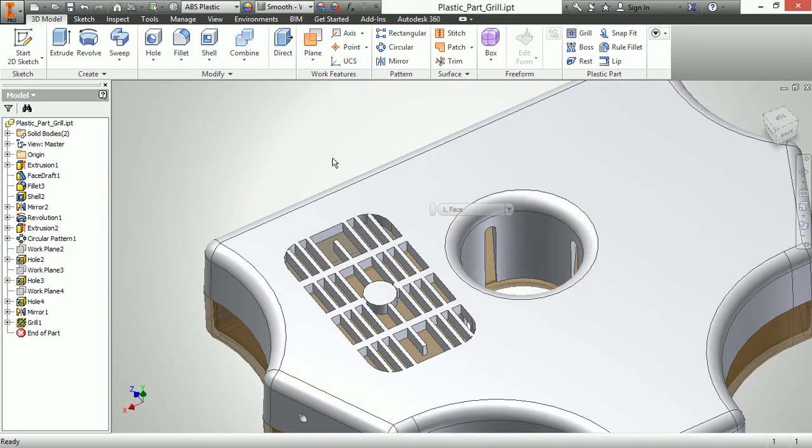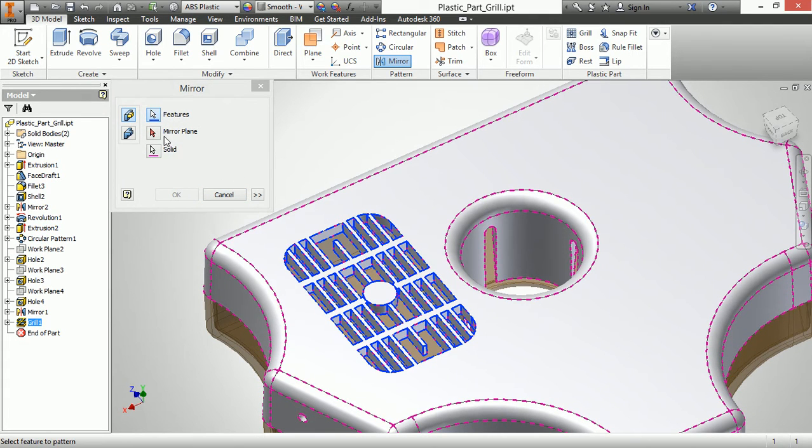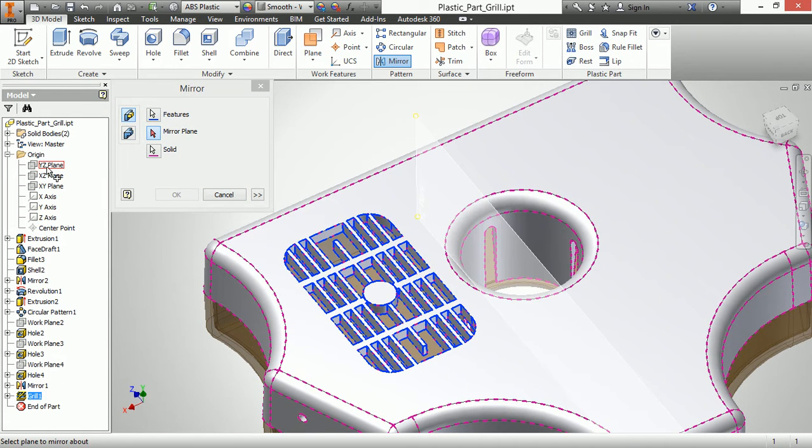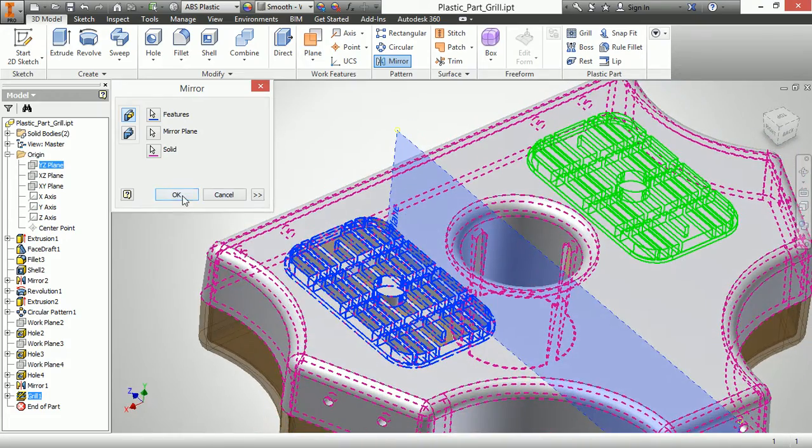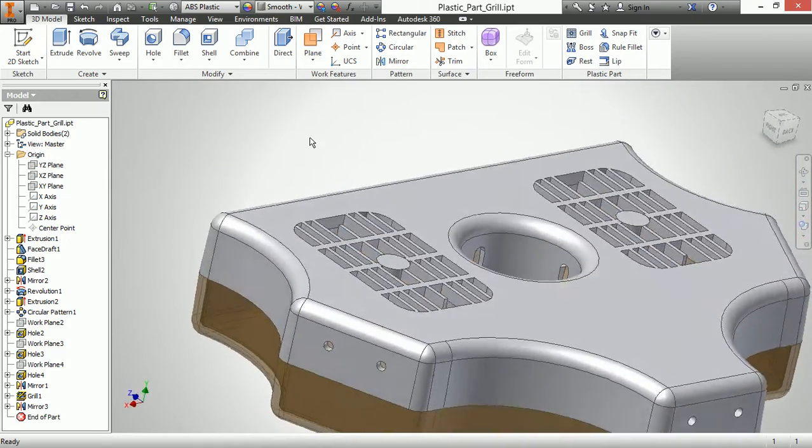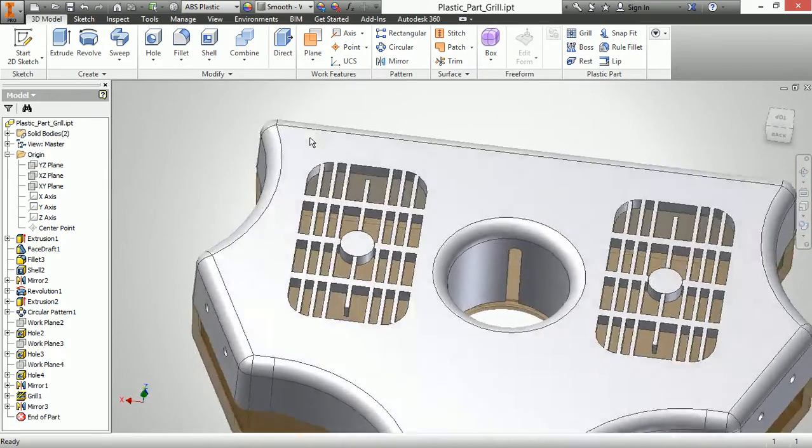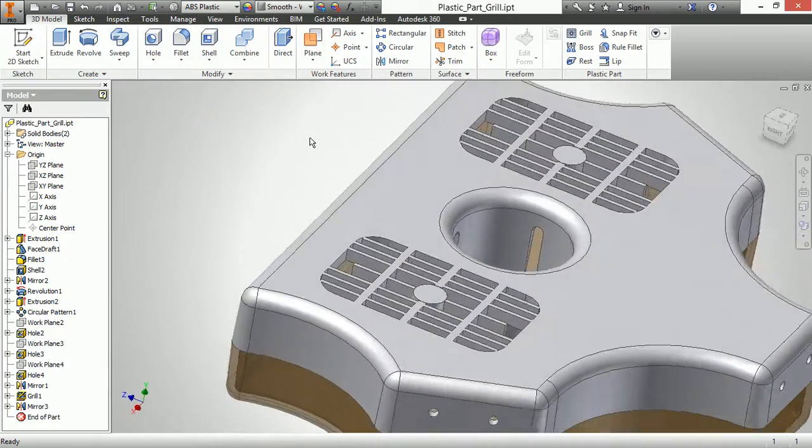And then this becomes a feature like anything else. So I can mirror this feature across to the other side. I just use one of my origin planes here as a reference. So very easy to create a second grill based on that as well.